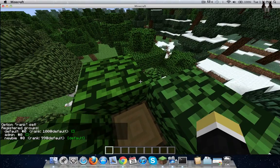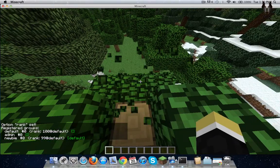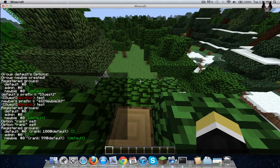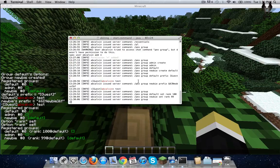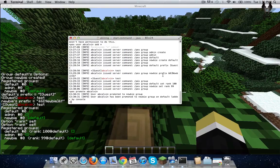Sorry, I'm really sick today. Anyway, so if you want to promote yourself from default to newbie, you have to set the rank for default to 10 and newbie to 9 — or 100 and 99. It'll promote you to the next group. Promote — there, I got promoted to the newbie group.